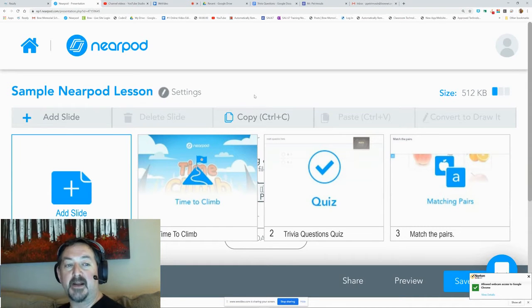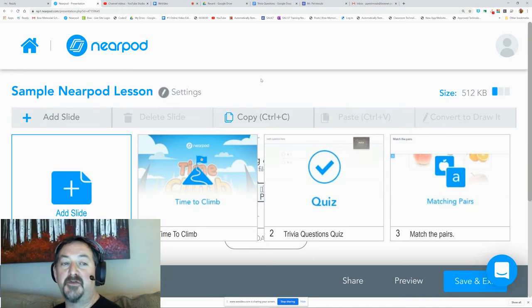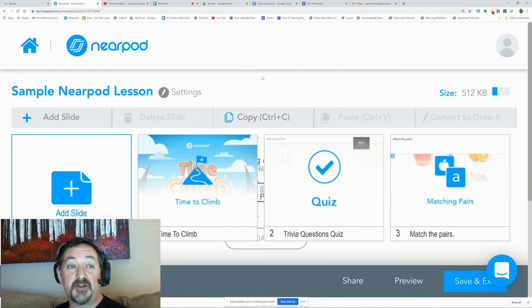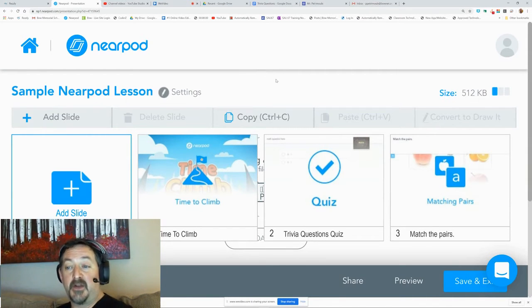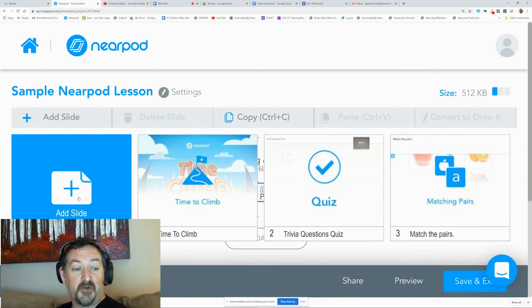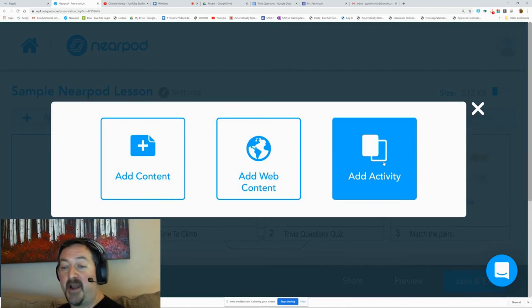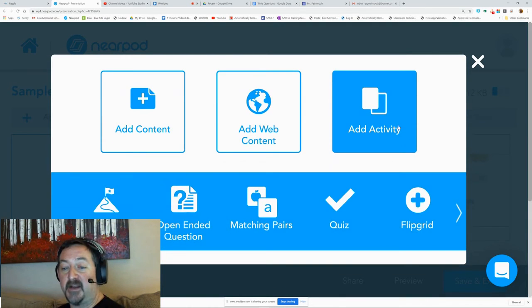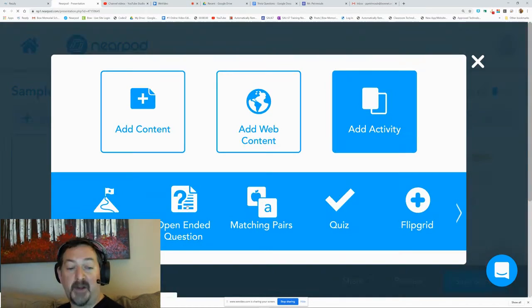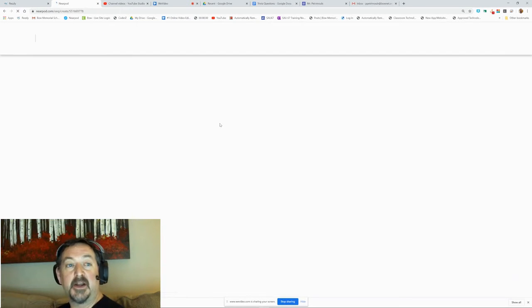Hi everybody and welcome back. This video is about how to use an open-ended question in your Nearpod lesson. We're going to go to our Add Slide button and under Add Activity we're going to choose Open-Ended Question.